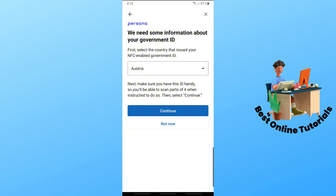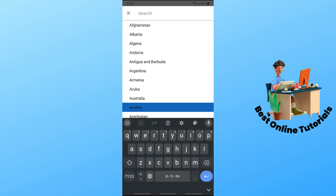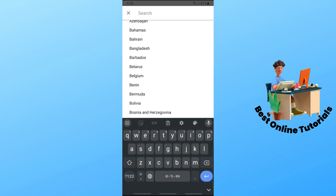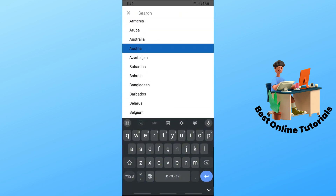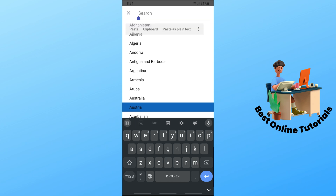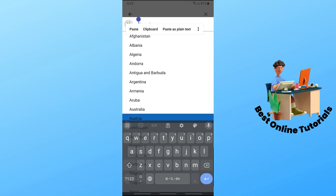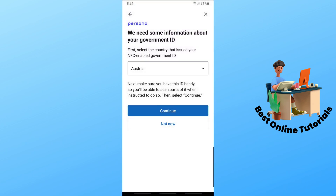From here, provide the country that is issued on your ID. Tap on that and you will have multiple countries to choose from, or you can use the search bar at the top. Once you have selected your issued country, tap on 'Continue.'